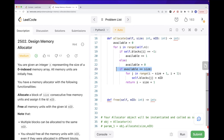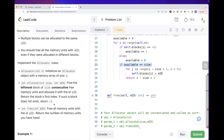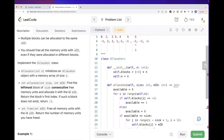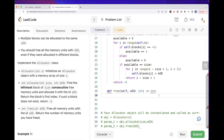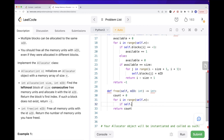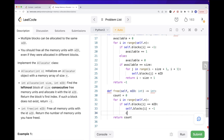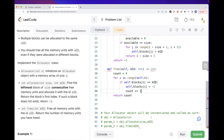If we traverse the entire array without finding a block of the required size, we return minus 1. For the free function, we go through all positions in the range. If blocks[i] equals the id we want to free, we mark it as minus 1 and increment our count. At the end we return the count of how many units were freed.